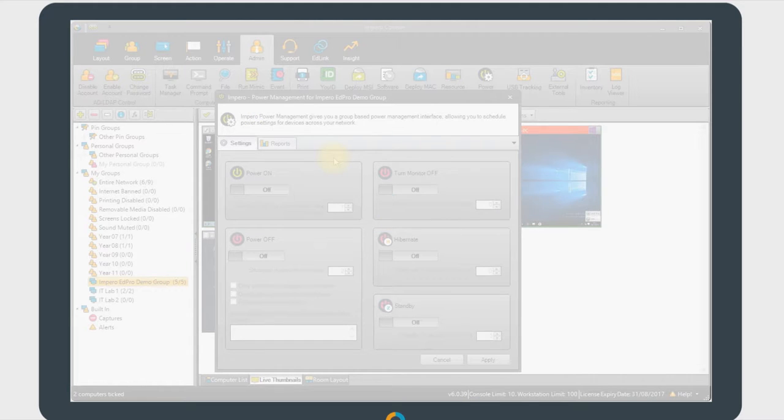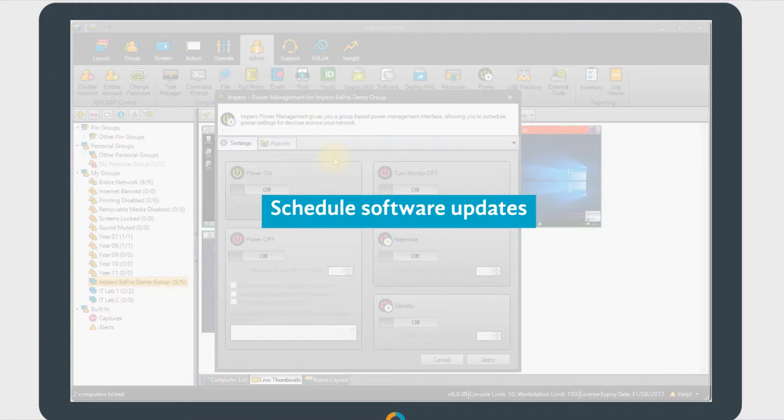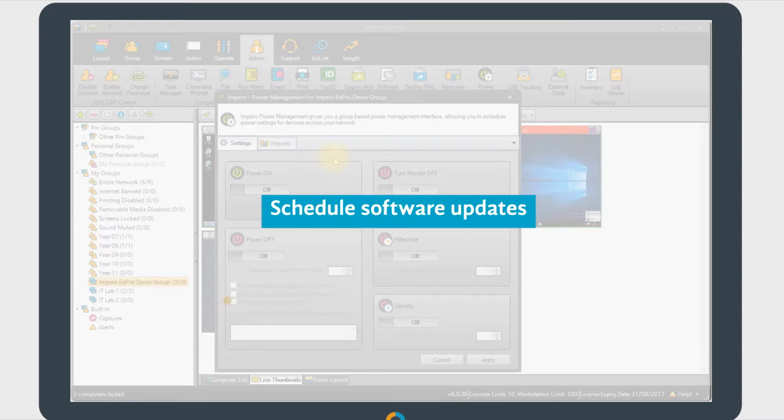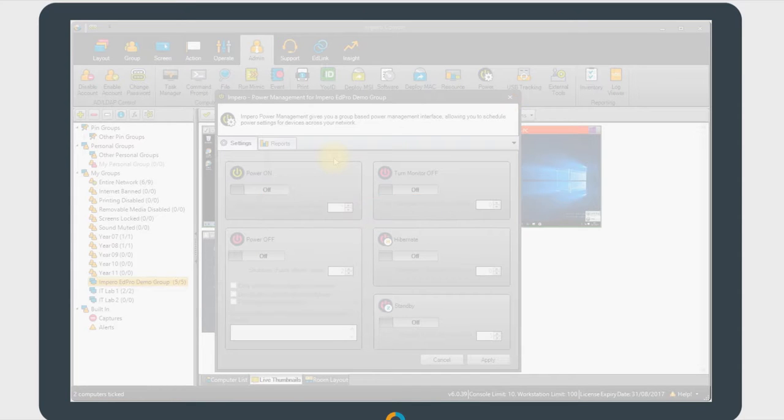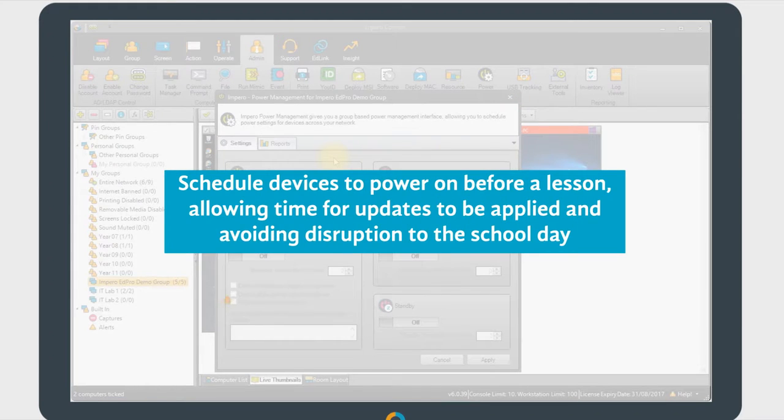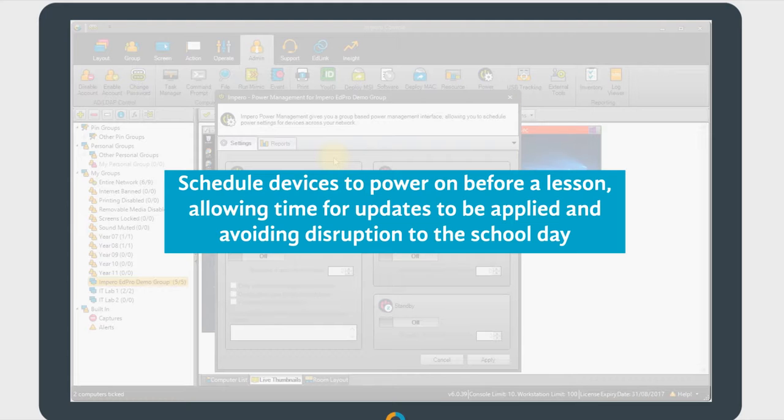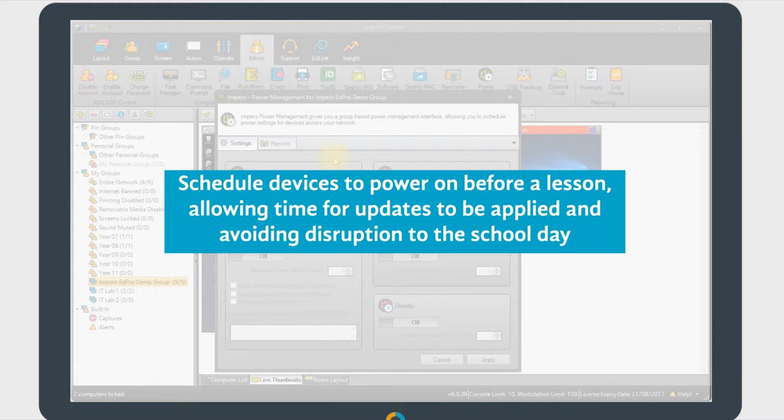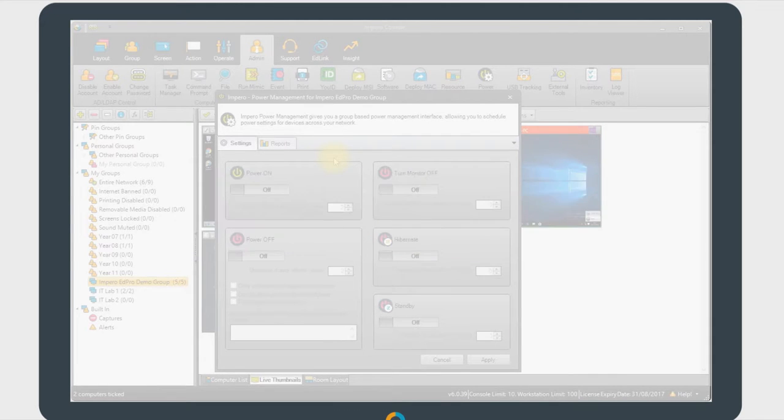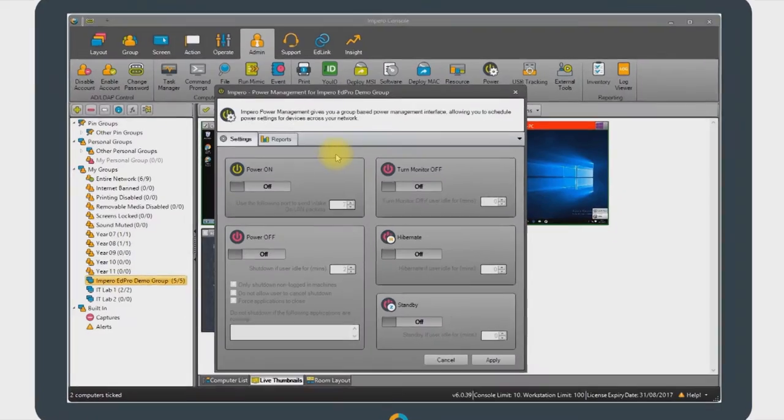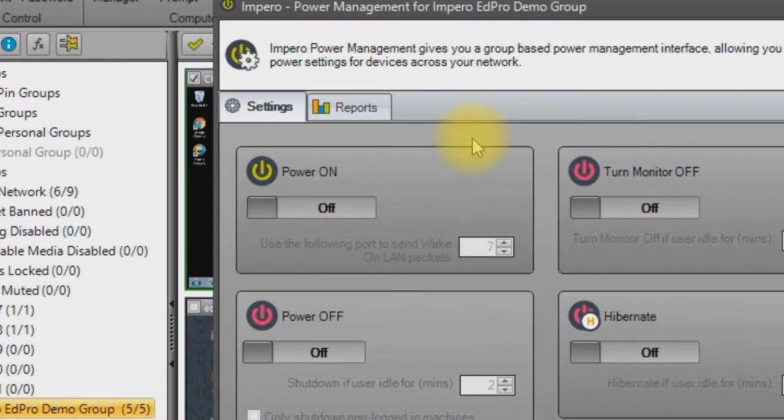For example, you can schedule software updates to take place overnight. You can power on devices using Wake on LAN at 2 a.m. and apply any updates or patches, scheduling those devices to then power off again 30 minutes later. By powering on devices in preparation for the start of a lesson period, you can also ensure that devices are ready for students to use without delay. If your school day begins at 8 a.m., you may decide to schedule devices to power on at 7:30 a.m., giving them enough time for any updates to be applied and avoiding disruption during the school day.